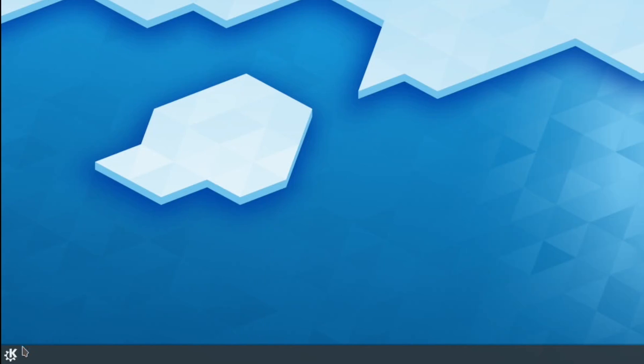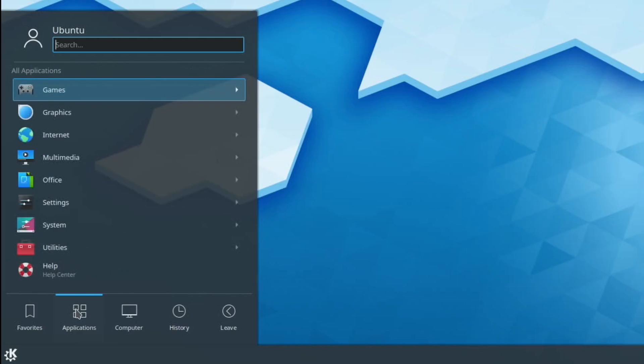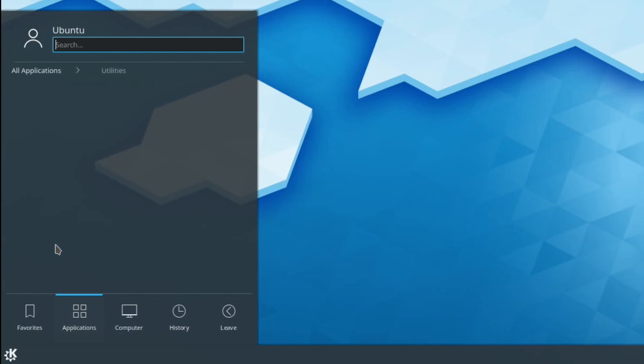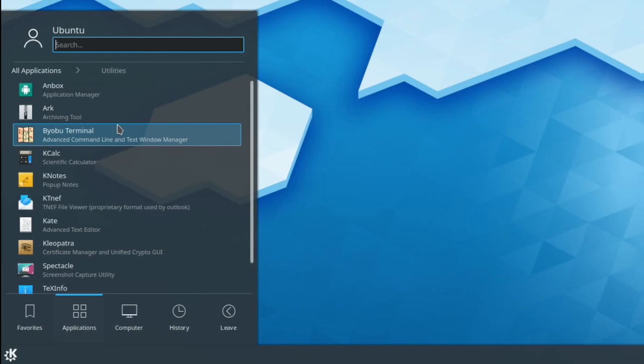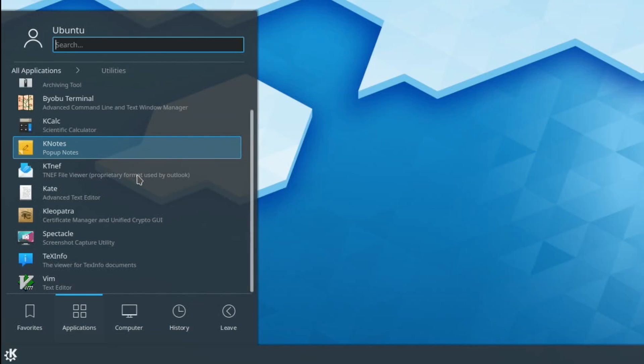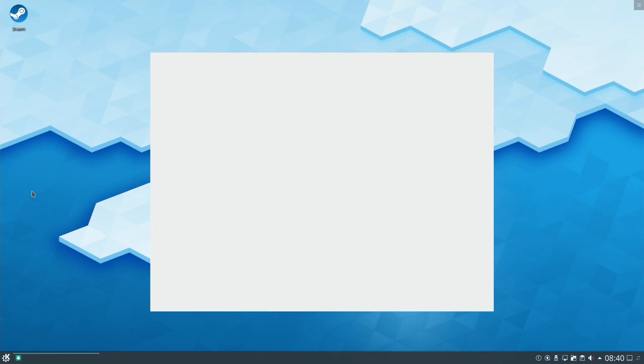I tried to install Anbox, which is an Android emulation. I got it installed but it didn't really go any further. It just does this for a bit and then quits out.